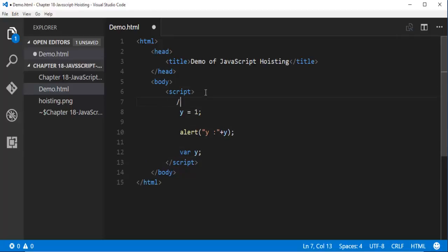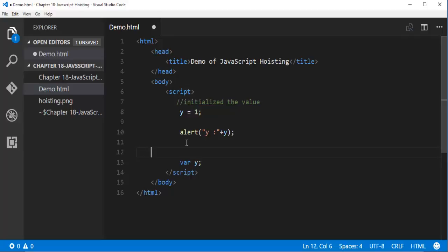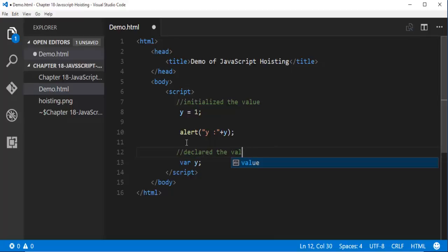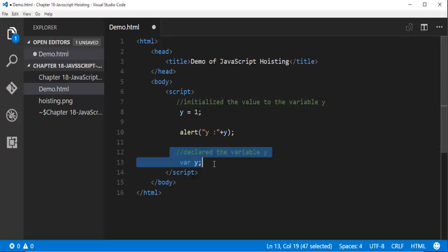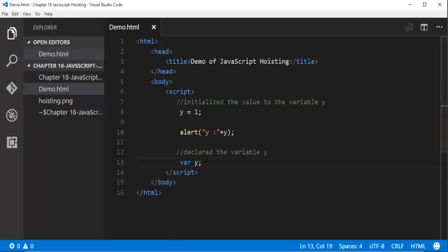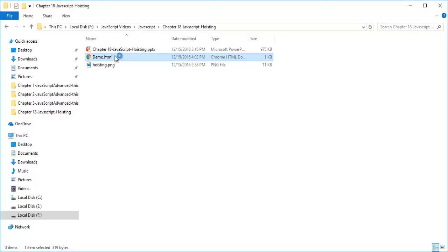What I have done here is: I have initialized the value and declared the variable y below. I initialized the value to variable y and declared the variable after. When I execute this piece of code, the JavaScript compiler moves all the declarations of variables and functions to the top, so we won't get any errors — this concept is called Hoisting. When I run this and navigate to the folder where I saved my HTML page and double-click it, we will get the output as 1.